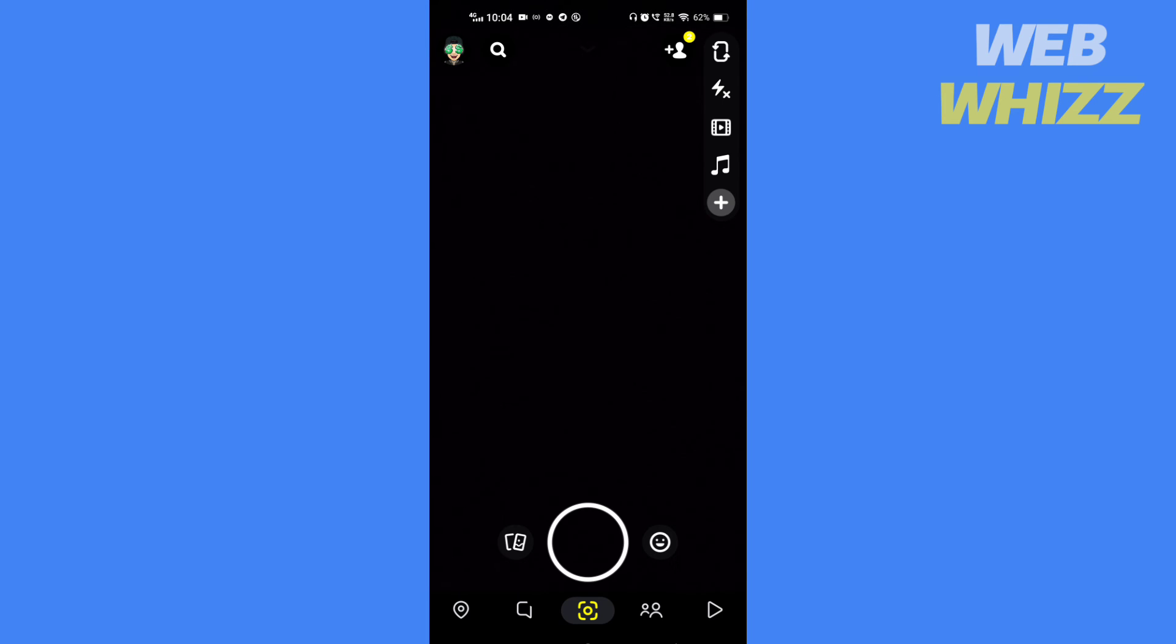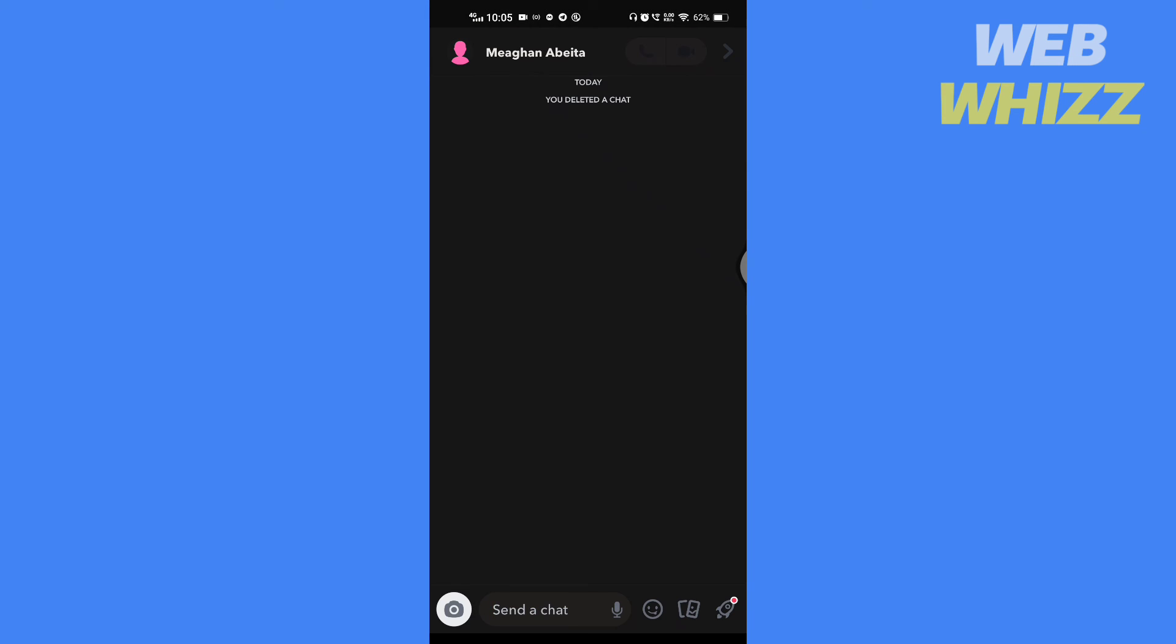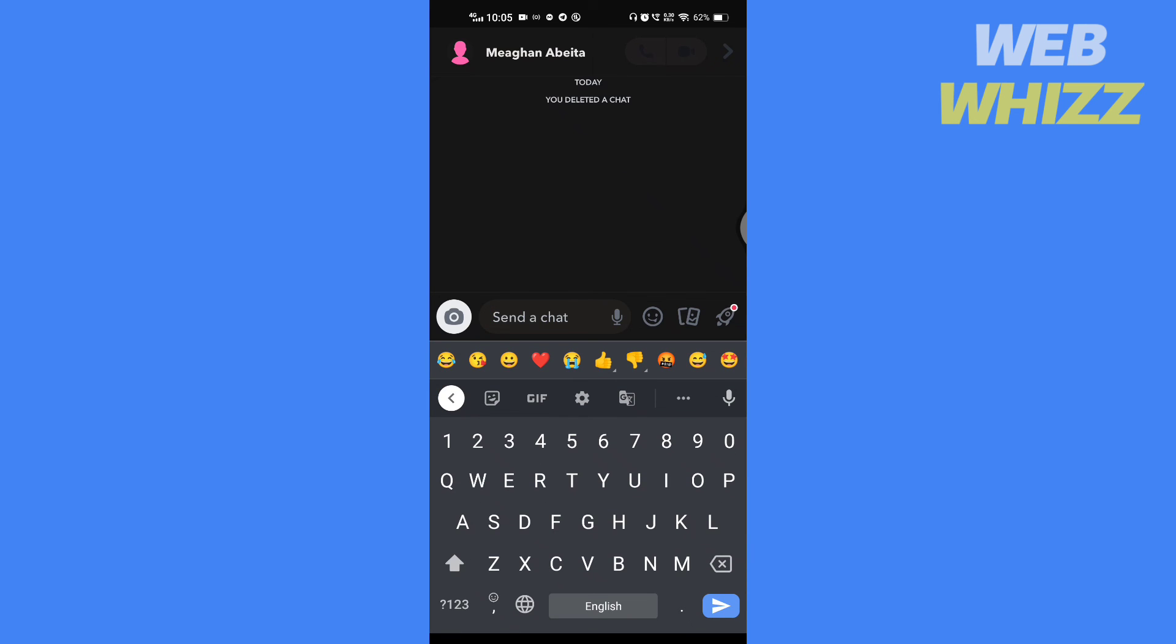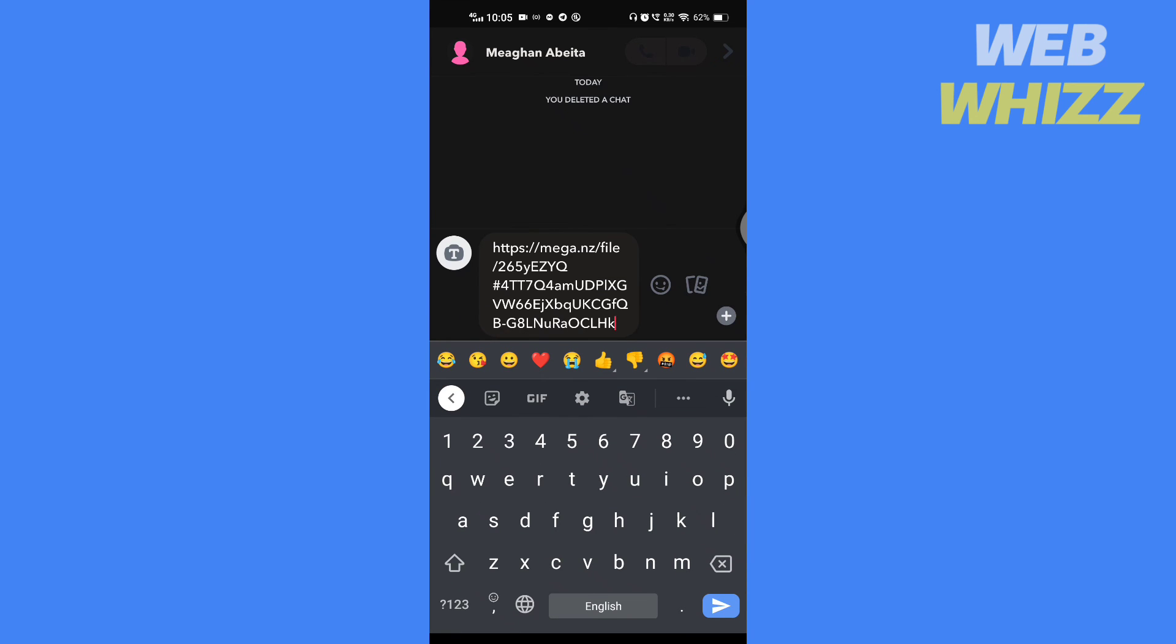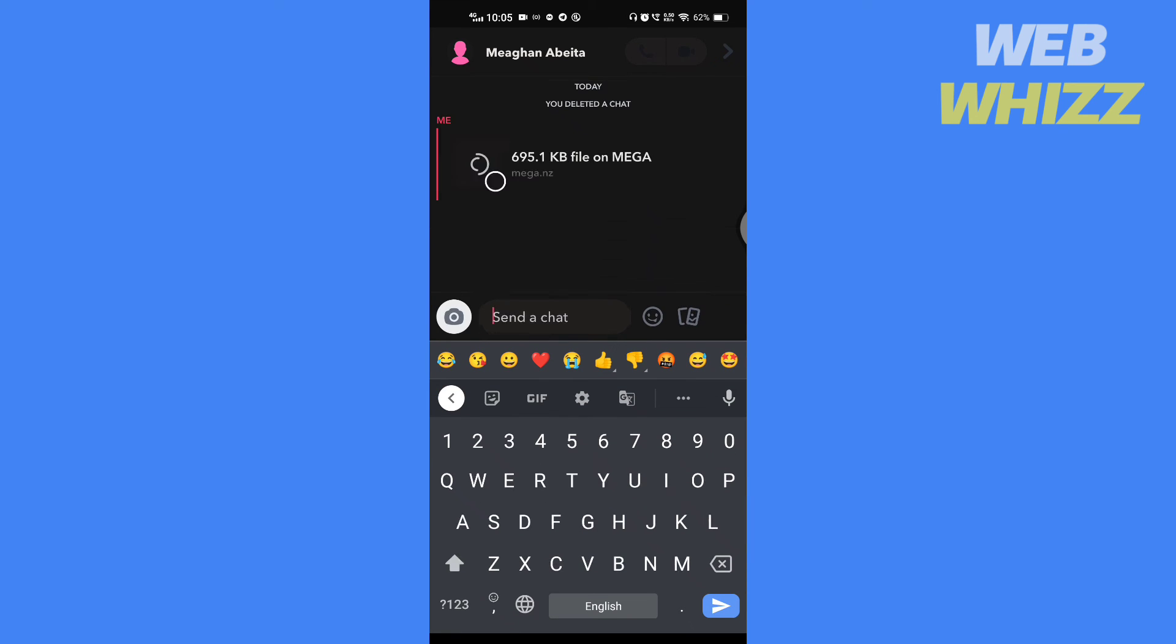Now open up Snapchat. Open the chat of the friend you want to send the file to. Paste the link here and tap send. The file is sent.